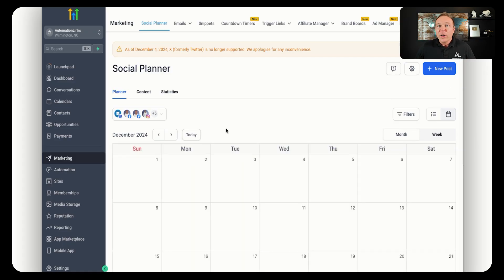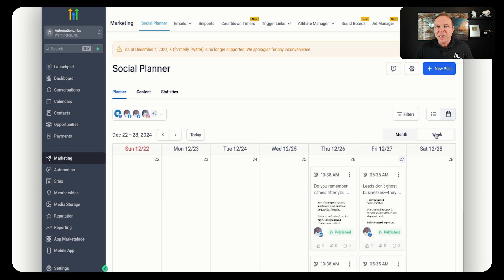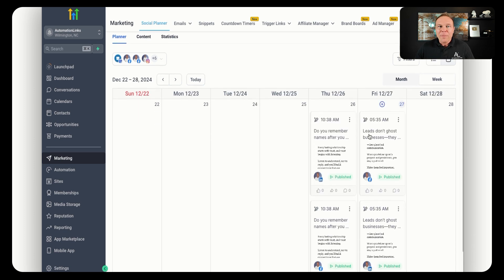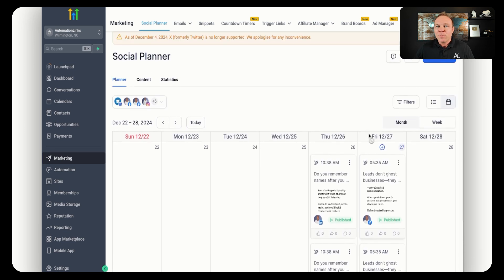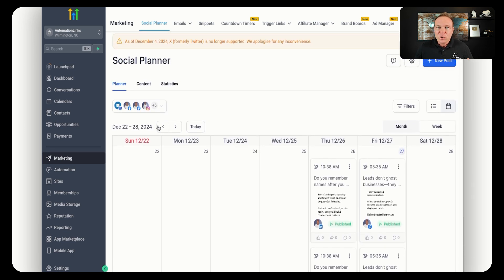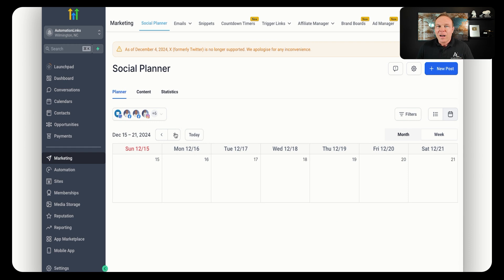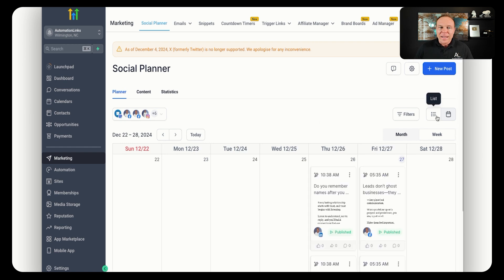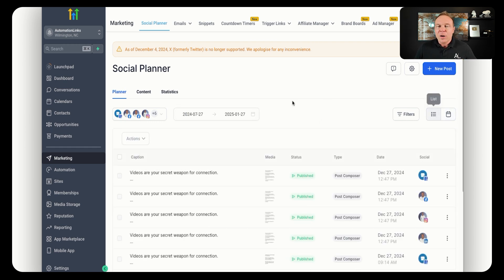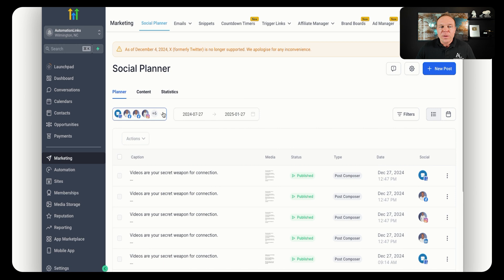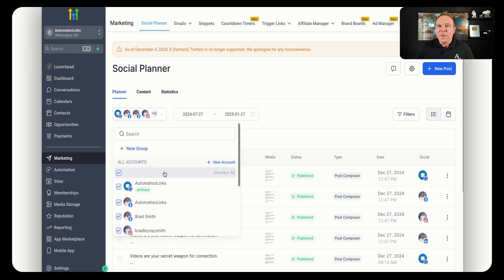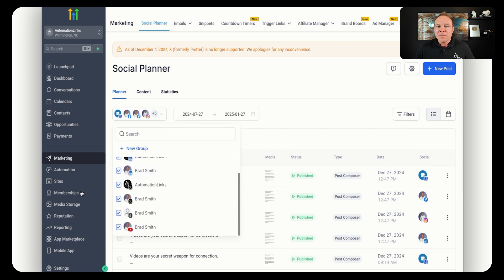Here's a view of my Go High Level where you can actually plan out and schedule your social media posts. I recommend making these as personal as possible, connecting your social media channels, getting that automated, and getting those synced across all of your platforms.